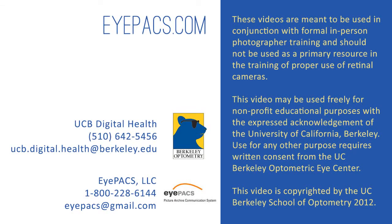These videos are meant to be used in conjunction with formal, in-person photographer training and should not be used as a primary resource in the training of proper use of retinal cameras.